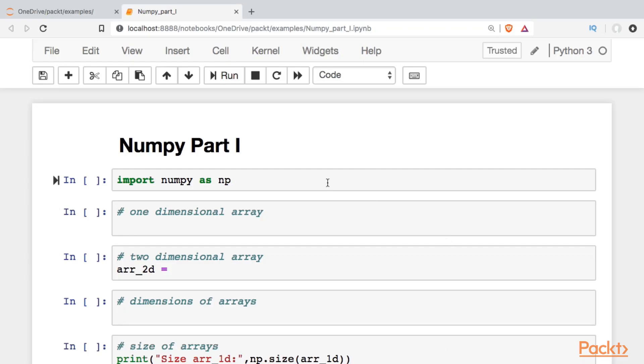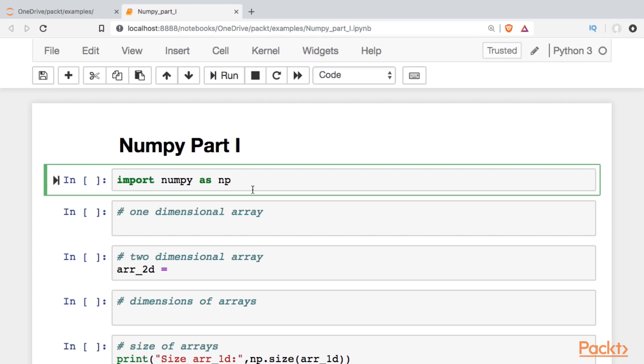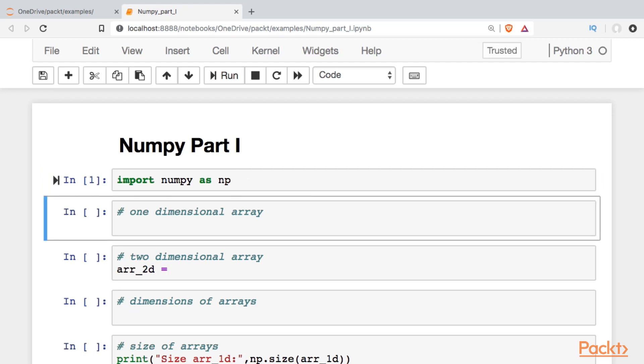Okay, the first thing we're going to need to do is to import NumPy, and the convention is to import it as np. I'll run that cell.